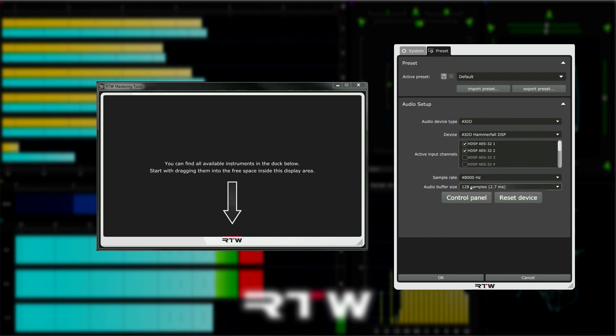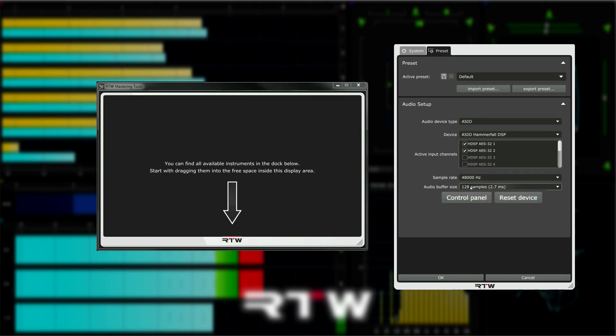You will also see that there is a control panel button available which can be used to access the control panel of the installed sound card if settings have to be changed or if you need to activate the loopback. There's also a reset device button here to reset the audio interface. This is sometimes needed after the properties of a device have been changed in its custom control panel.